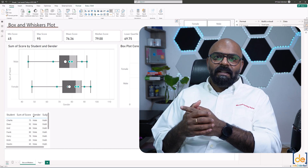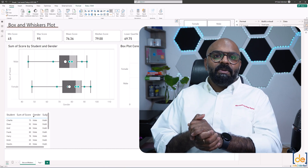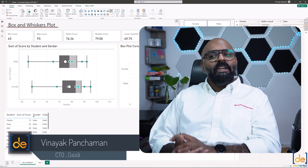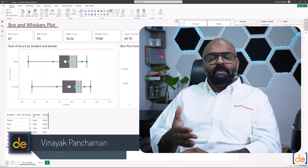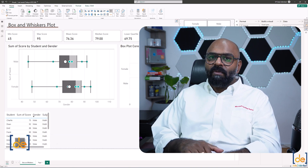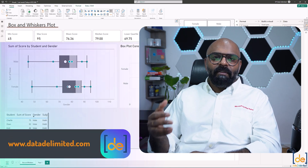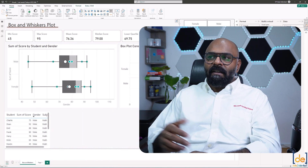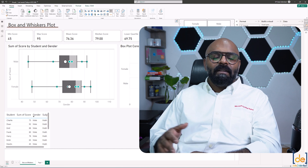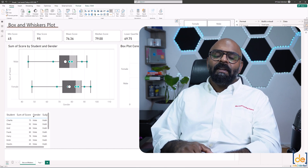A combination of box and whisker with a waterfall chart creates a candle-style chart widely used in share market analysis. Any analysis where you need multiple metrics together in a single visual is ideal for a box and whisker plot. You can pull it off with a native clustered column chart in Power BI if external visuals aren't permitted. Hope you enjoyed it — please subscribe and see you in the next one.